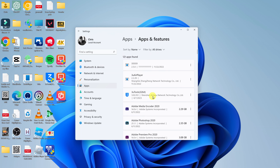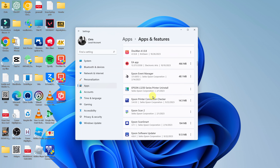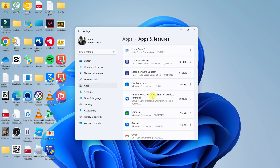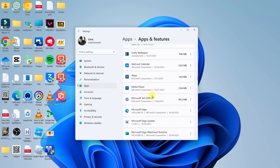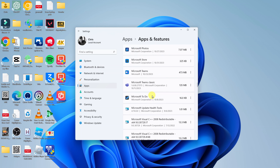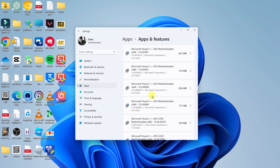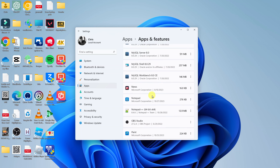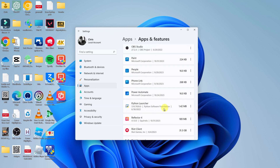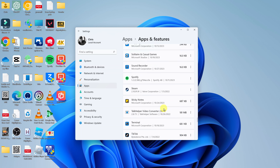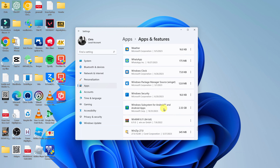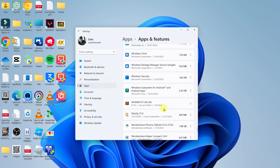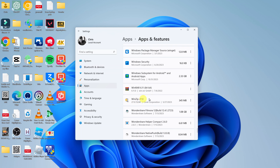Go ahead and look for WinZip. I'm just going to scroll down to W — it should be somewhere at the bottom. Here we are, so here's WinZip.